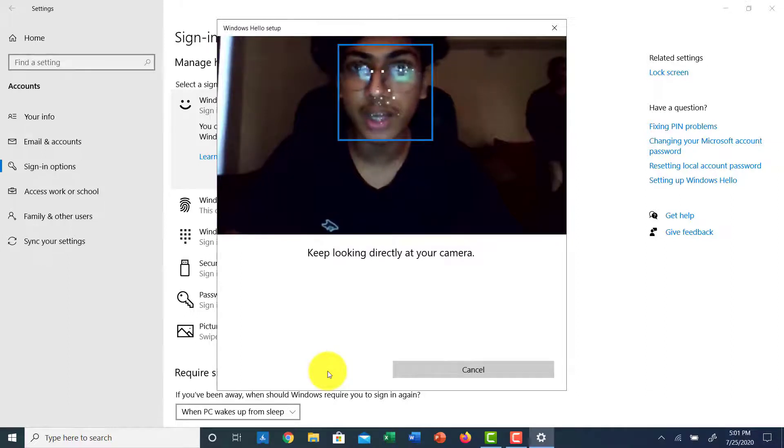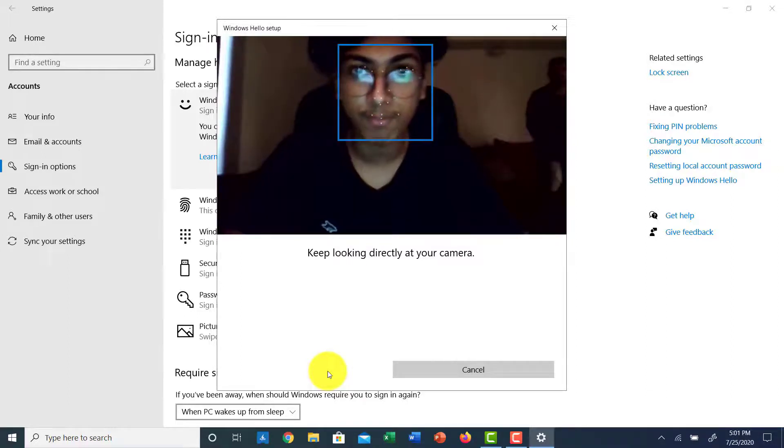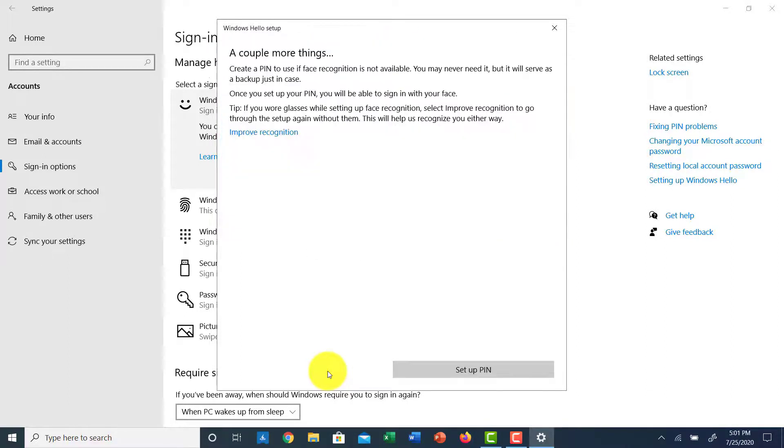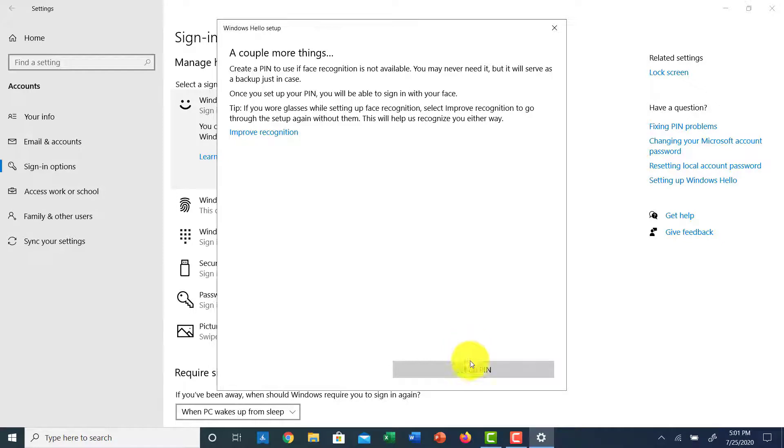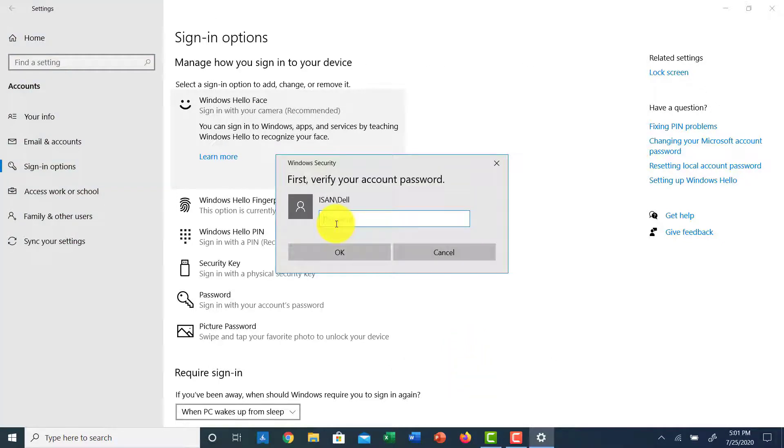So once that's done, you have to set up a PIN in case your face recognition doesn't work. So click Setup PIN, but first you have to verify your account, so enter your password.